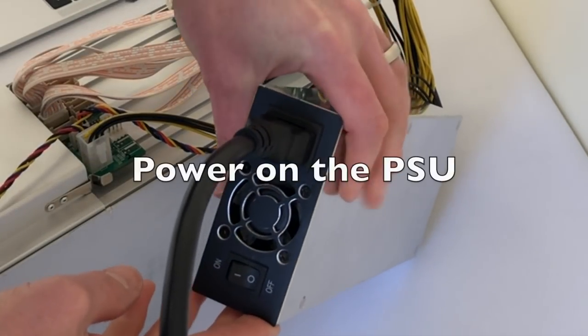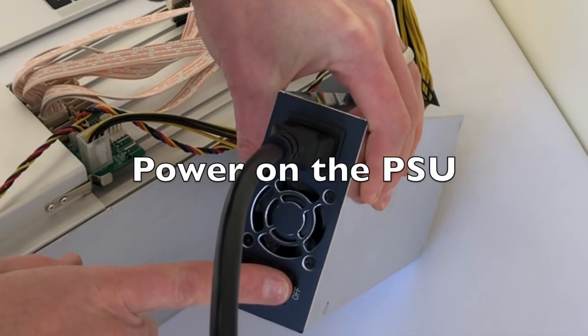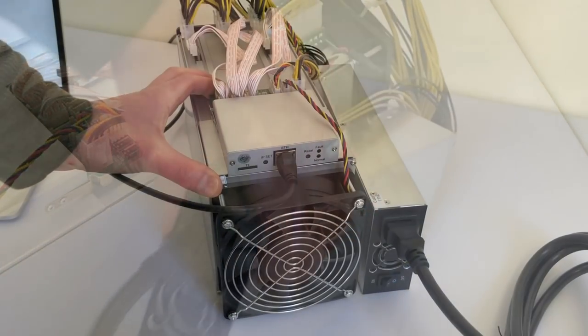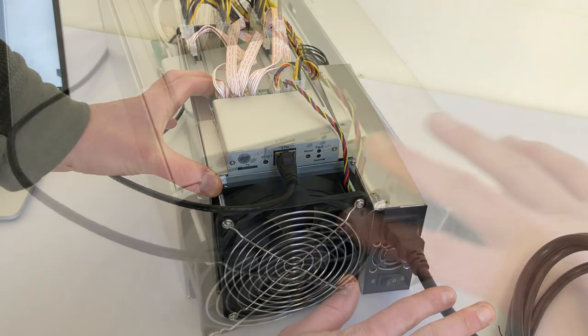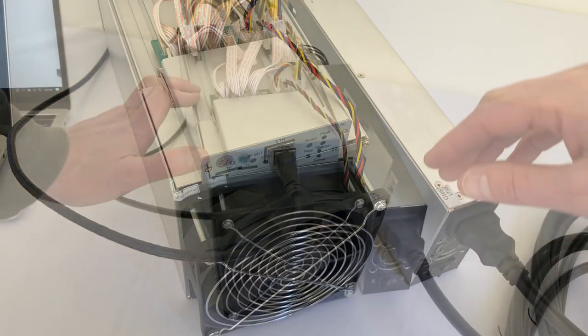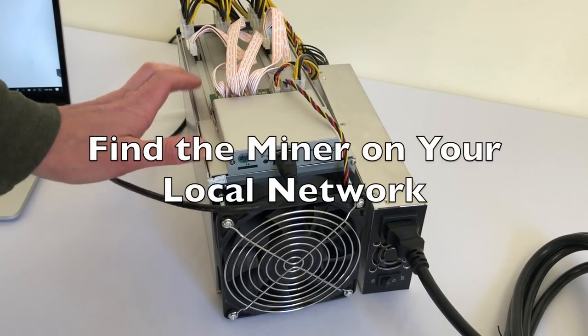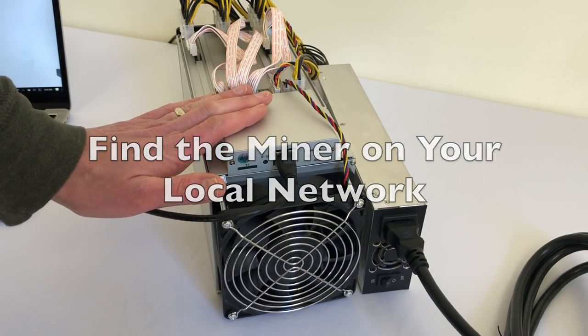The next step is to turn it on. Once it's powered on, you'll see the lights start lighting up. Once it's up and running, you should be able to find the Miner on your local network.